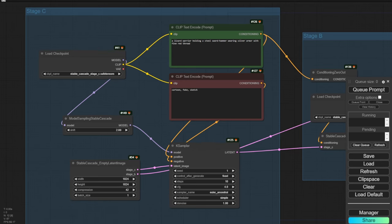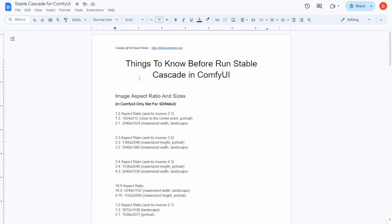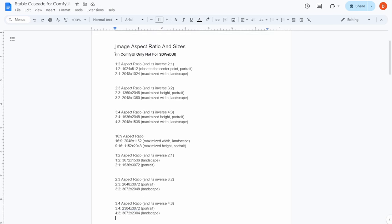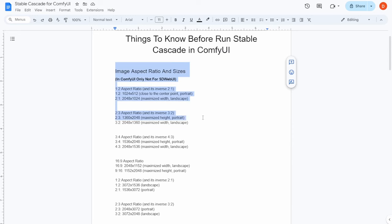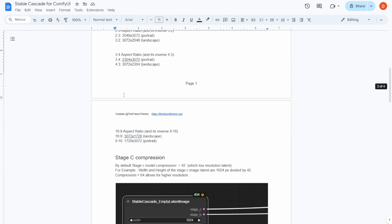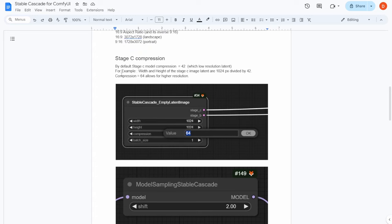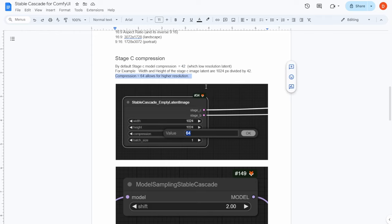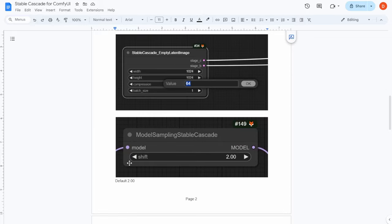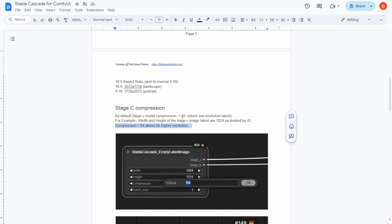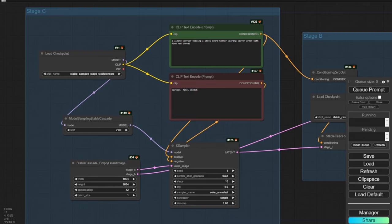I created a document that gathers information from the internet about the correct ratios and image sizes for Stable Cascade. It also explains all the stages — for example, Stage C compressions with default and optimized values. I captured screenshots of each node with the values we need to remember when using Stable Cascade in ComfyUI.